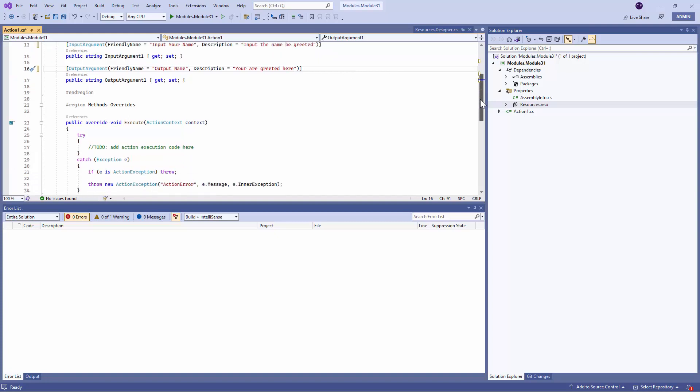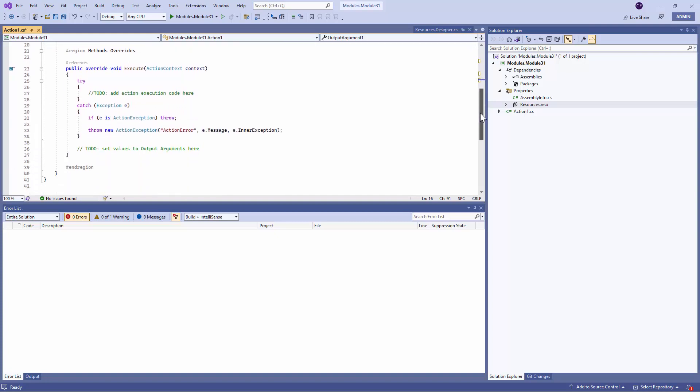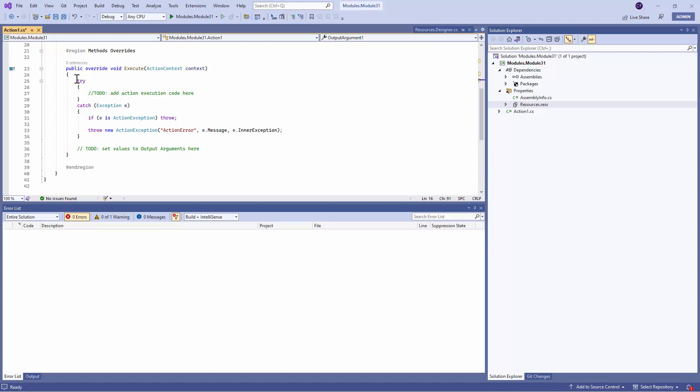And the Hello World example comes out of the box. So here you see that we have a public override method known as Execute. And this, my friends, is where the real magic happens.